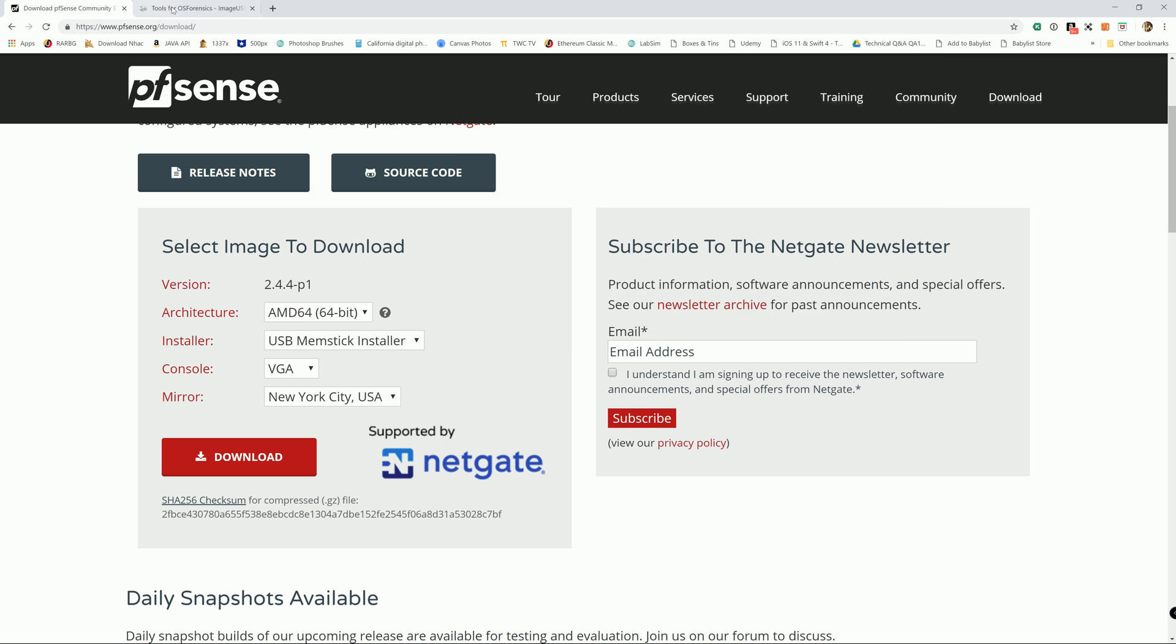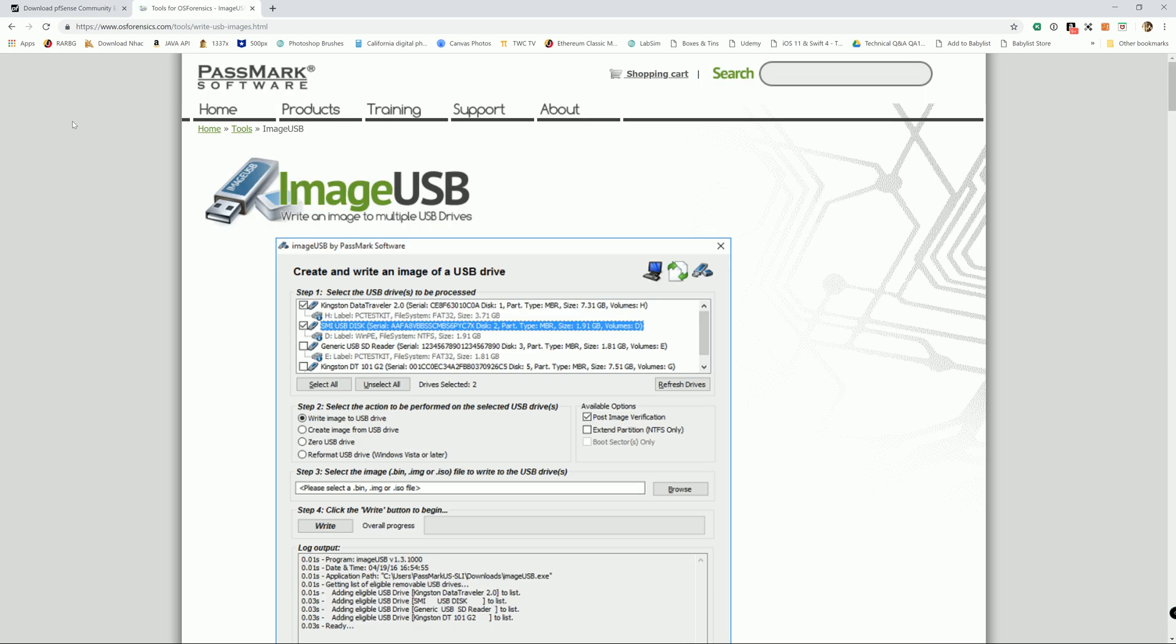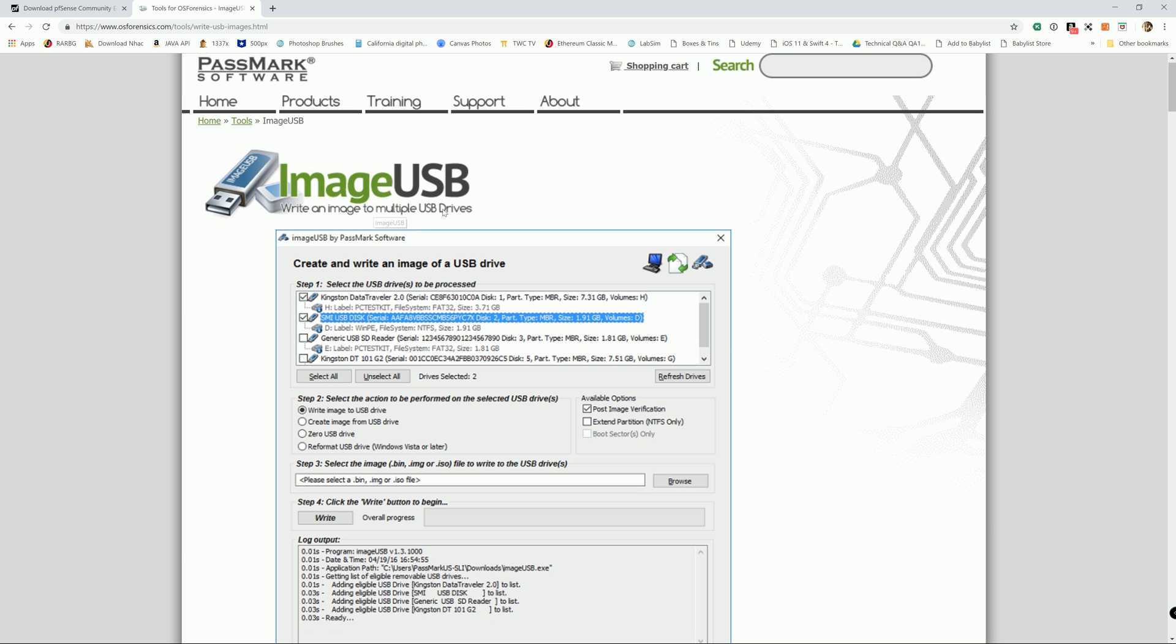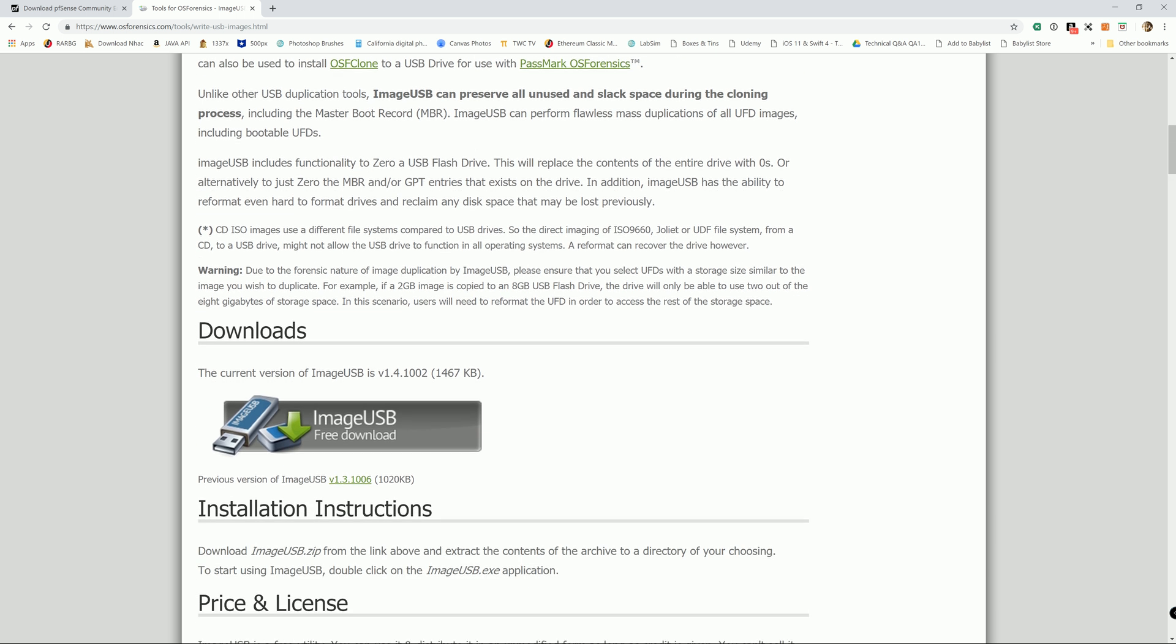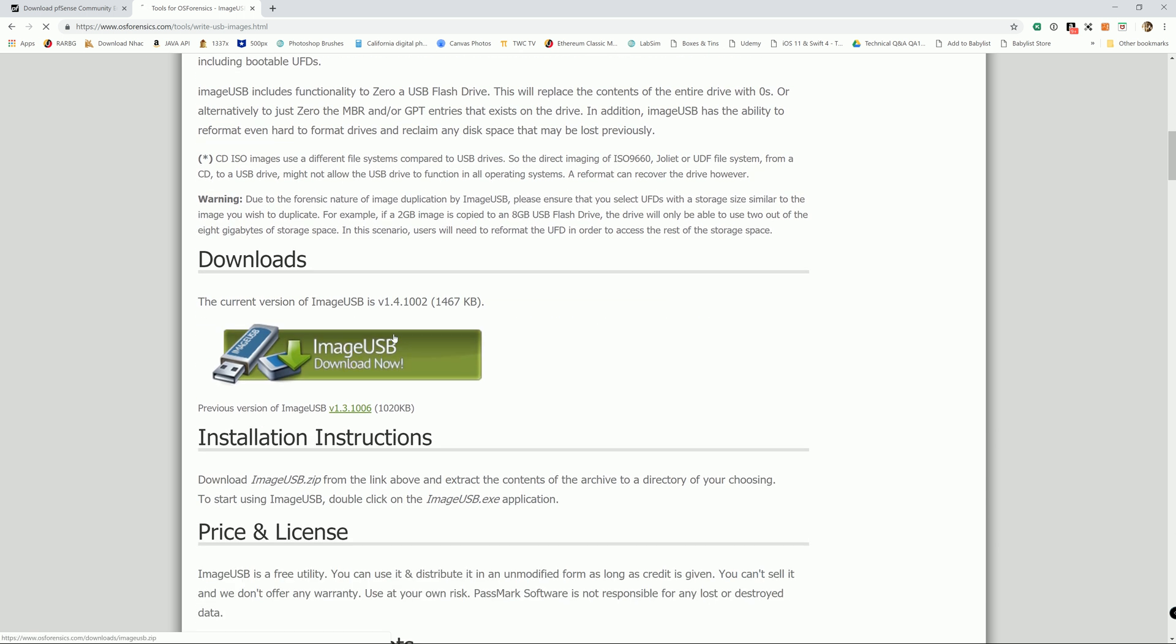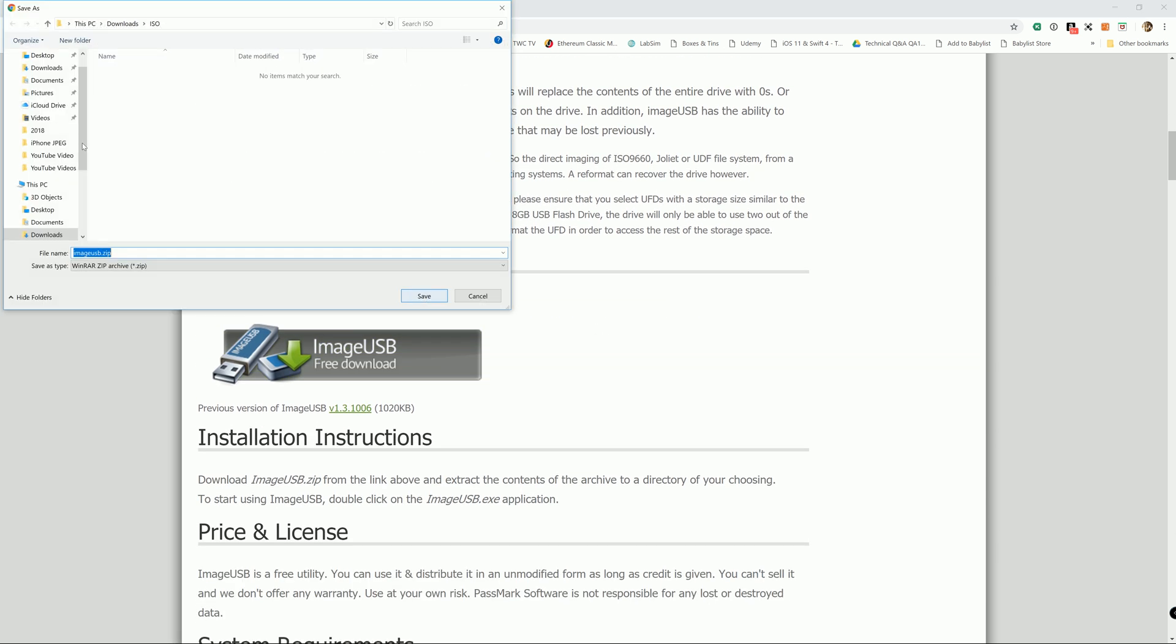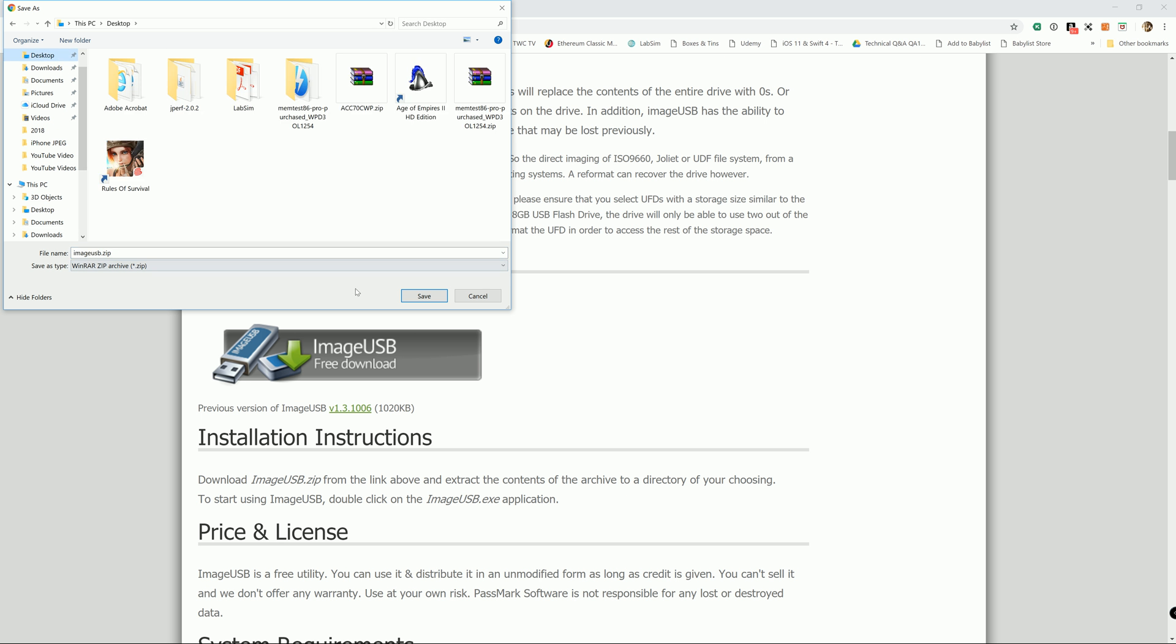For Windows, the easiest way is using a utility. I will include a link in the description to the tool we're going to use, the PassMark software ImageUSB. I've been using this for multiple ISOs and burning them to USB, and it works amazing. I highly recommend it.